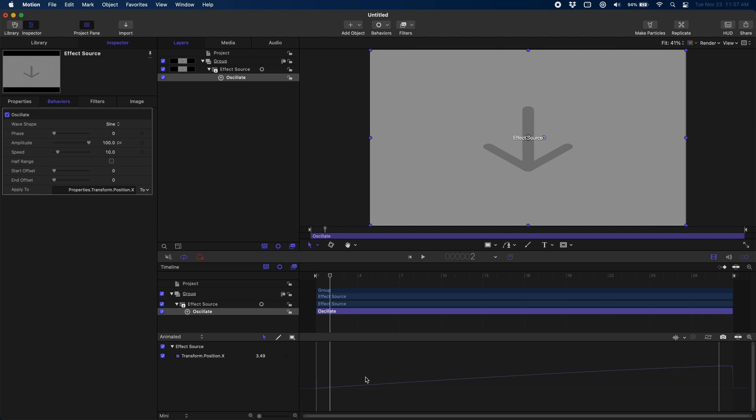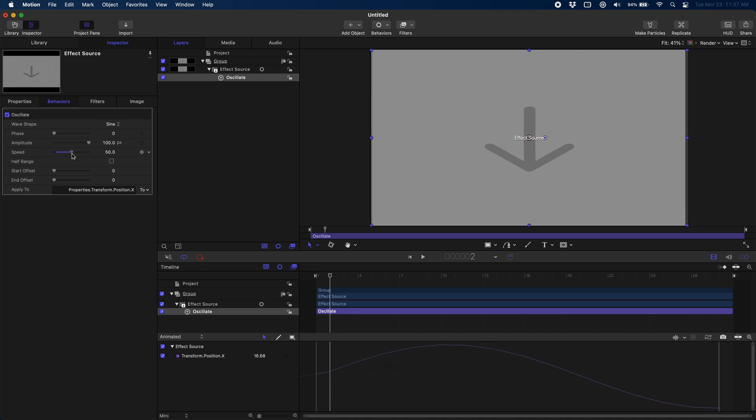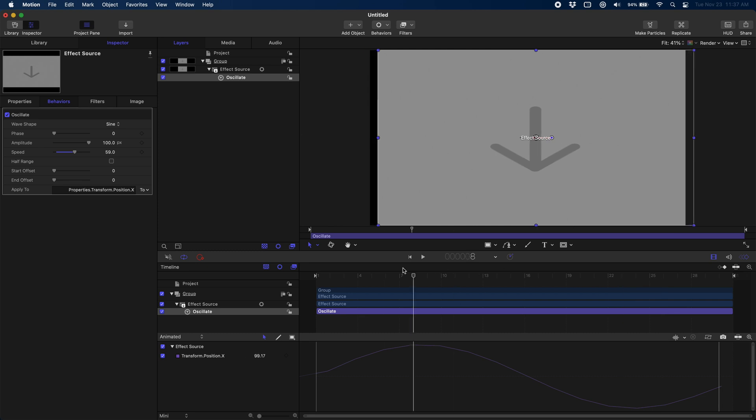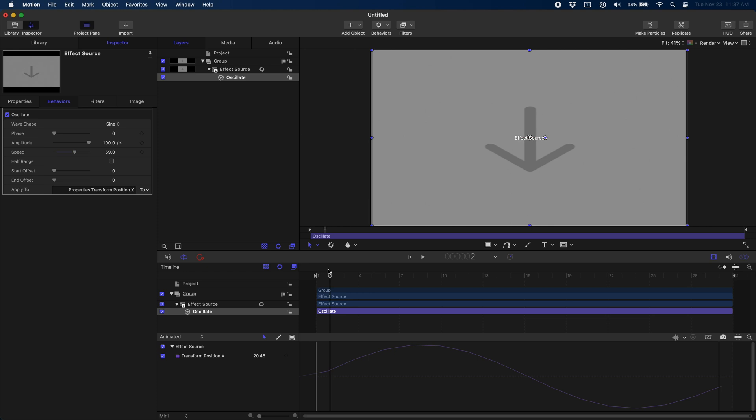You can see from our graph down here that it's a straight line and that's because we need to change our speed, make it a little faster. And as we increase the speed, you can see the wave down here starts to appear. And if we scrub over our timeline, you can see it has this back-and-forth effect. Now the reason why we wanted to remember the frames is because you need your speed to be double your frames.